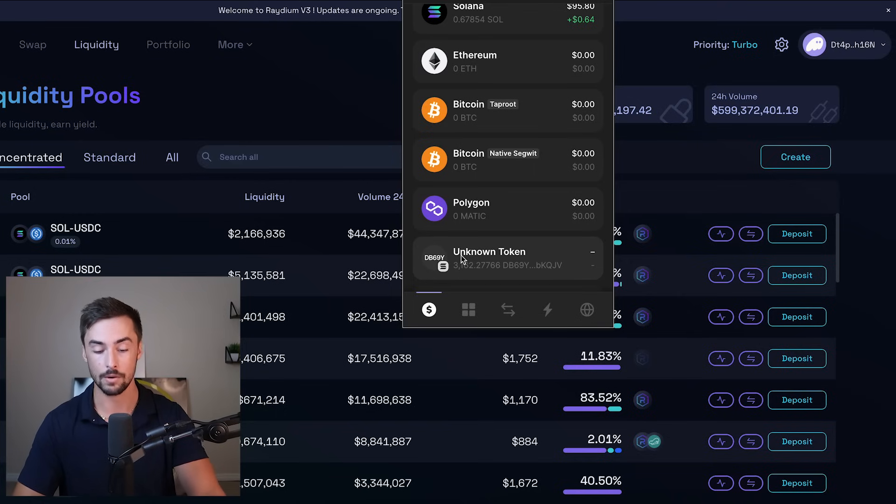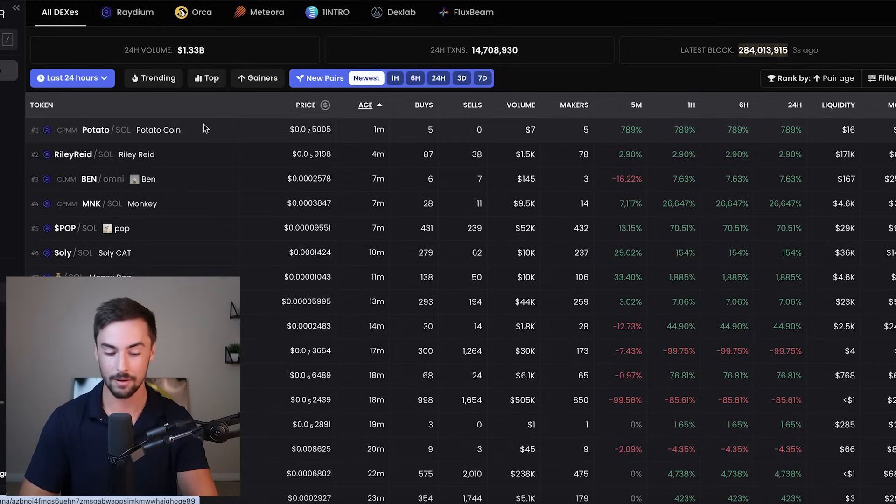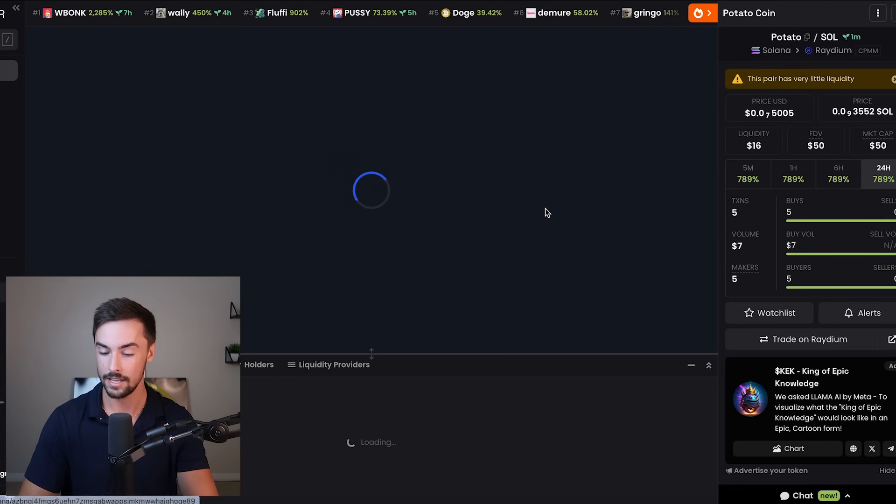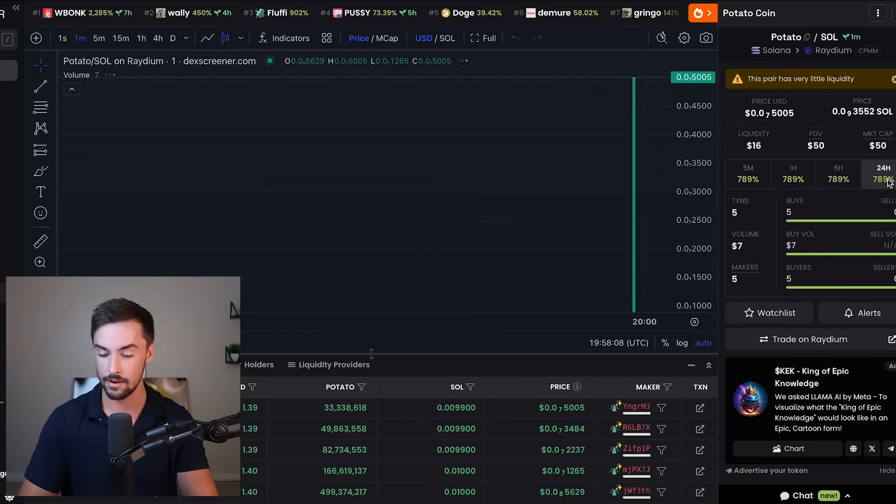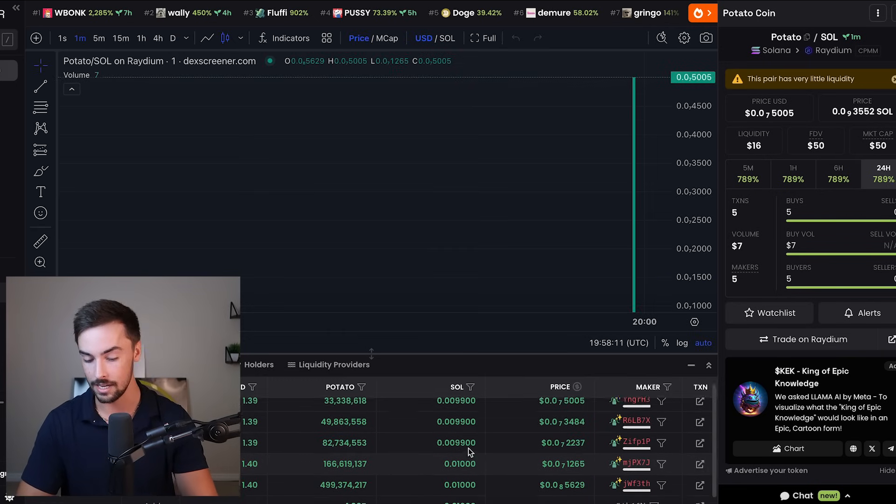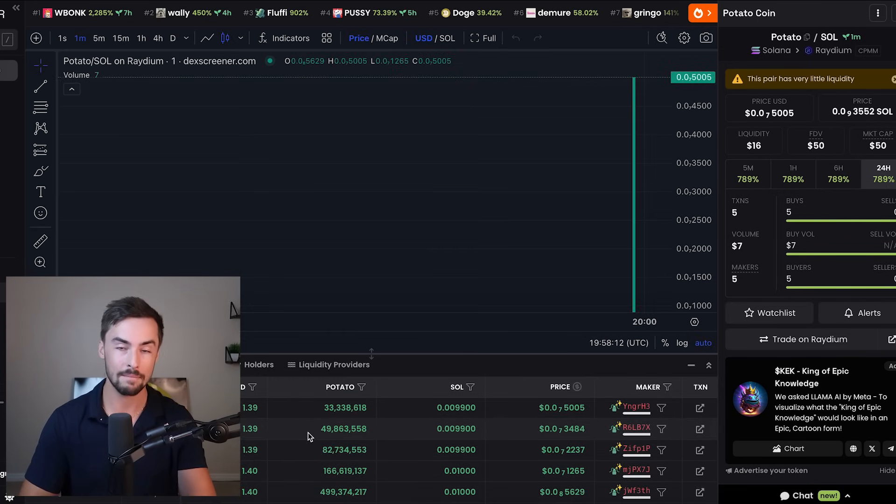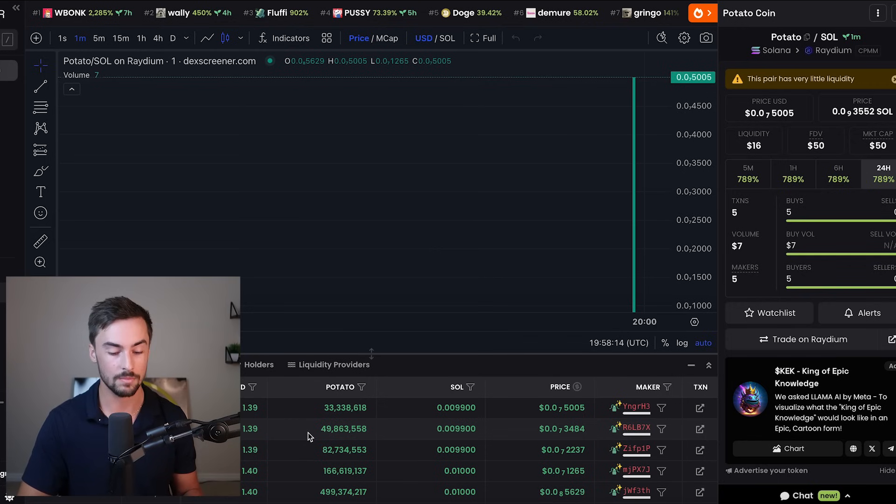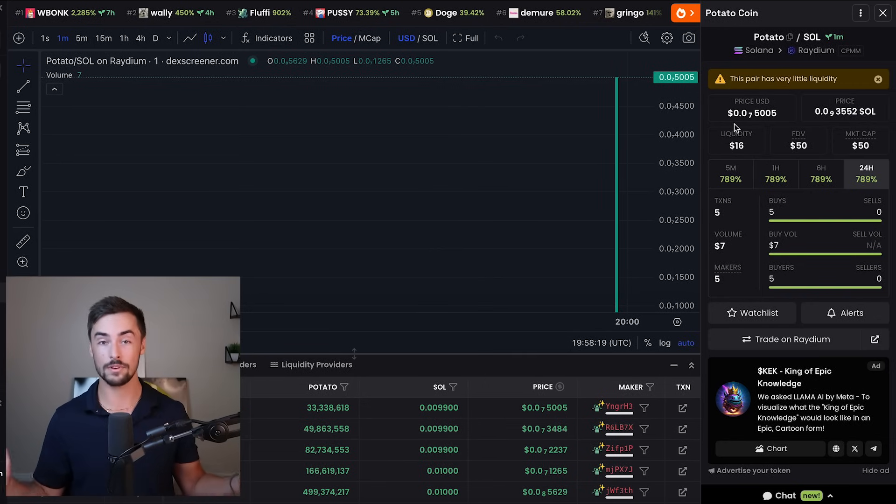All right, here we are. Potato coin. It is already up 789% because people are buying it immediately off the get-go, but they can't buy much because I made the liquidity pool so small. And there you have it. We've launched our coin successfully.